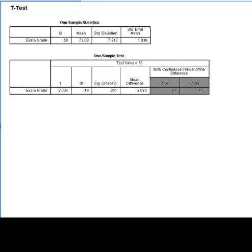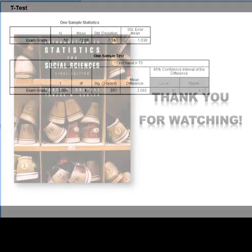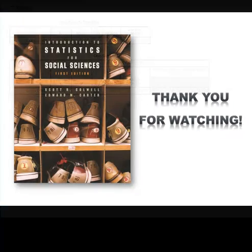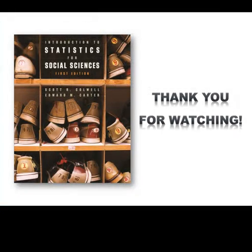This brings us to the end of the SPSS video tutorial for Chapter 9. We hope that you have found this tutorial to be useful. In the next tutorial, we will look at how to conduct an independent sample t-test and paired sample t-test in SPSS.